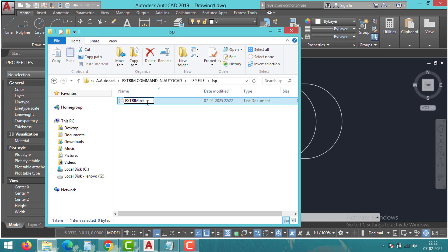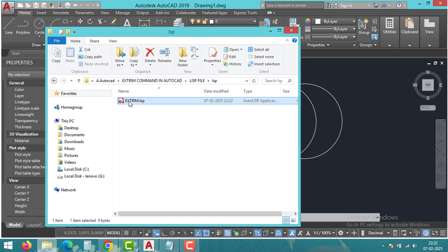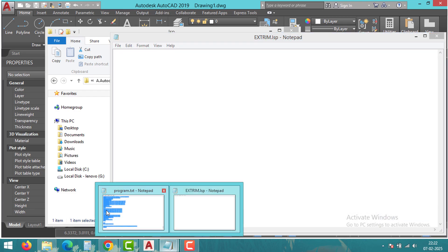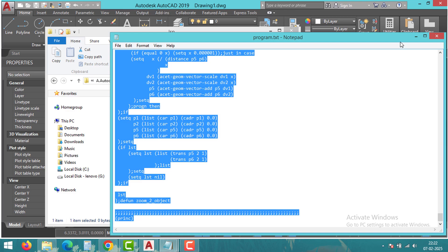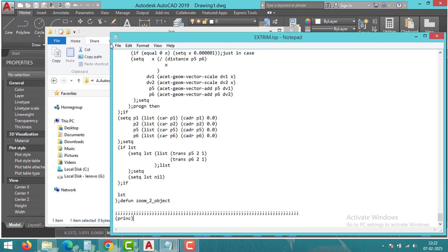Now open the lisp file, paste the code and save the file. If you don't have the lisp file, don't worry, I will attach the file or link in the description.